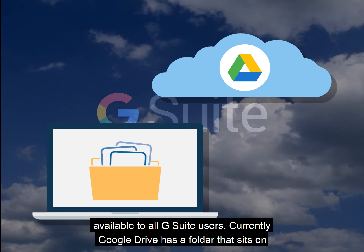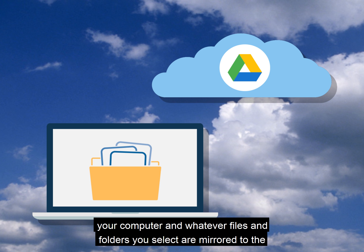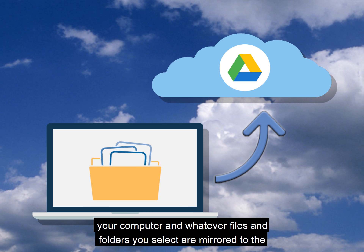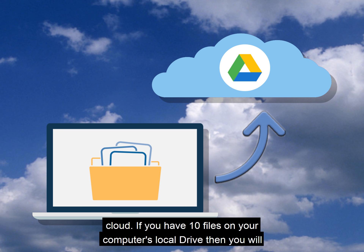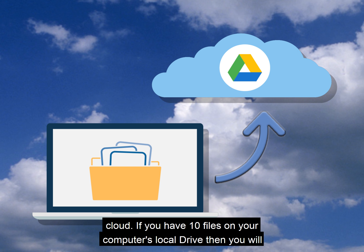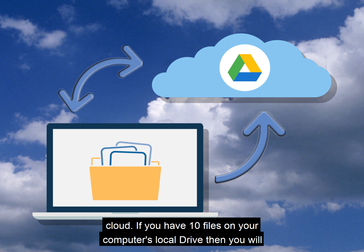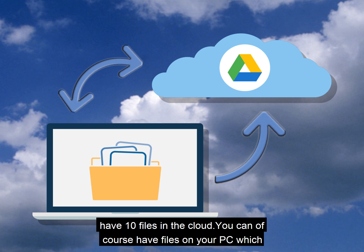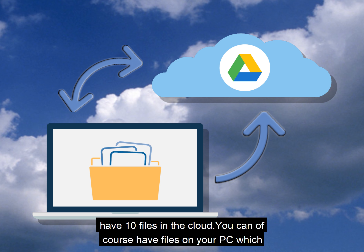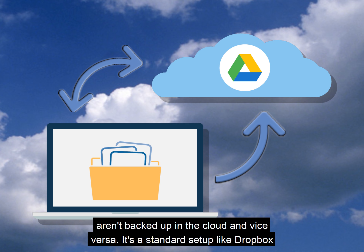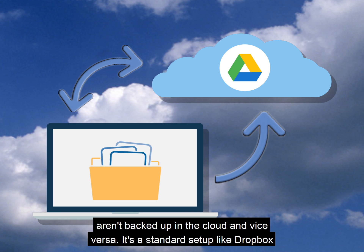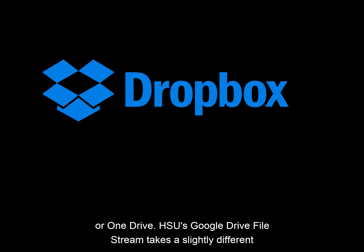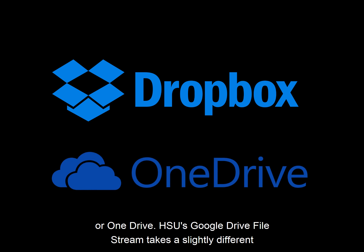Currently, Google Drive has a folder that sits on your computer, and whatever files and folders you select are mirrored to the cloud. If you have 10 files on your computer's local drive, then you will have 10 files in the cloud. You can, of course, have files on your PC which aren't backed up in the cloud and vice versa. It's a standard setup like Dropbox or OneDrive.